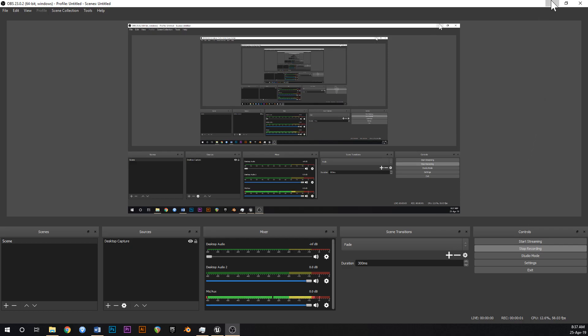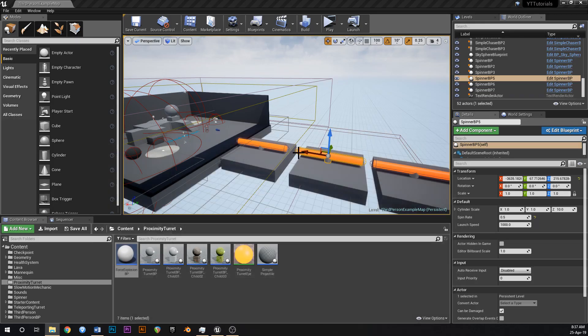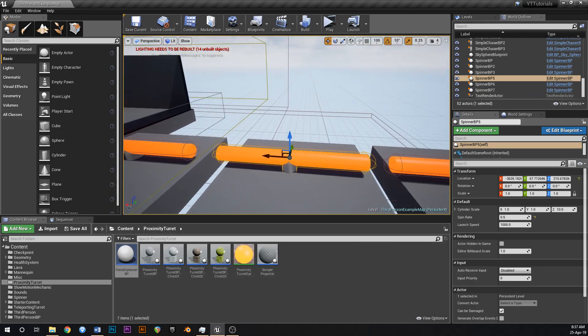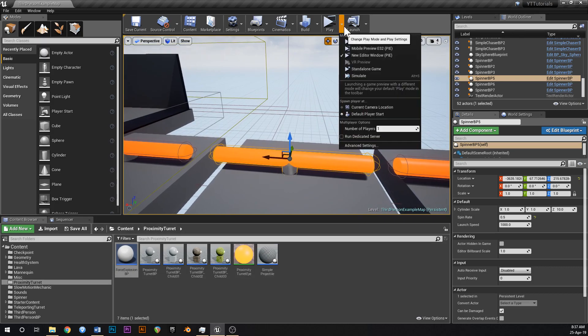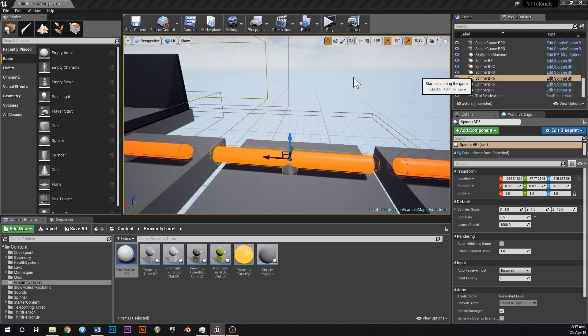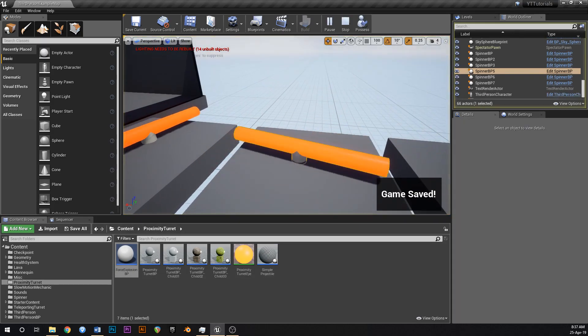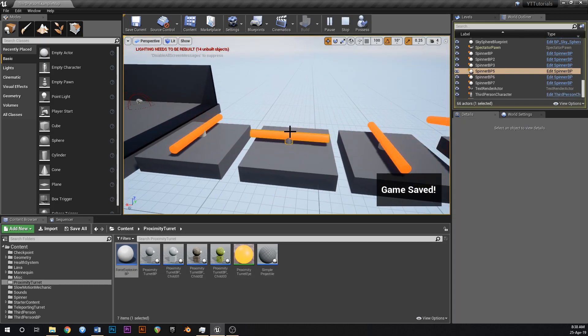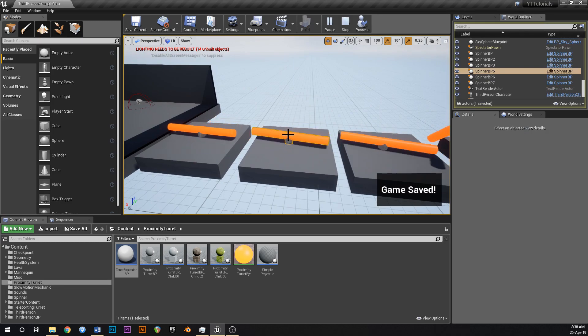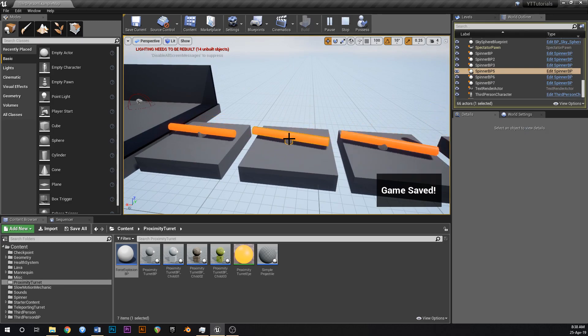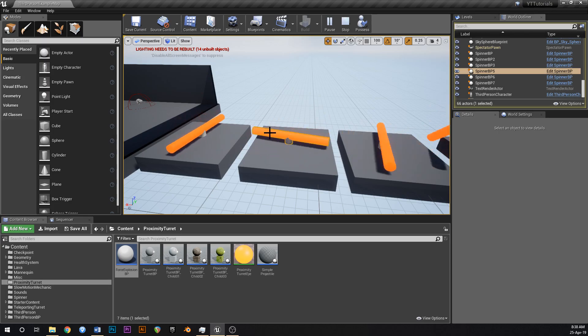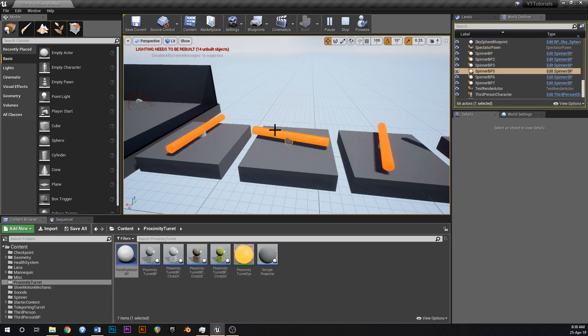All right guys, so this is carrying on from the last tutorial where we made these spinning things. At the moment if you get hit by one of these it'll send you flying, but it'll send you flying away from the center, the pivot point, and not from the actual edge of the bit that actually hit you.